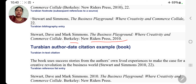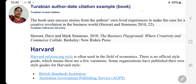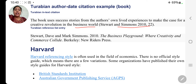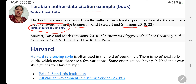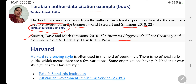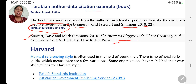Turabian author-date citation example — which is the second variation, in book. Turabian in-text citation: The book uses success stories from the author's own life experience to make the case for a creative revolution in the business world — Steward and Simons, 2010, comma, 22, bracket close, full stop. Yeh Turabian reference list entry hai. Ab Turabian author-date citation example mein: Steward, comma, The Way, and Mark Simons, full stop. 2010, full stop. 'The Business Playground' — hyphens — 'Where Creativity and Commerce Collide,' full stop. Barclay — New Rider Press, full stop. Yahaan par there is no page number — yeh cheez aapko clearly dekhni aur samajhni hai.